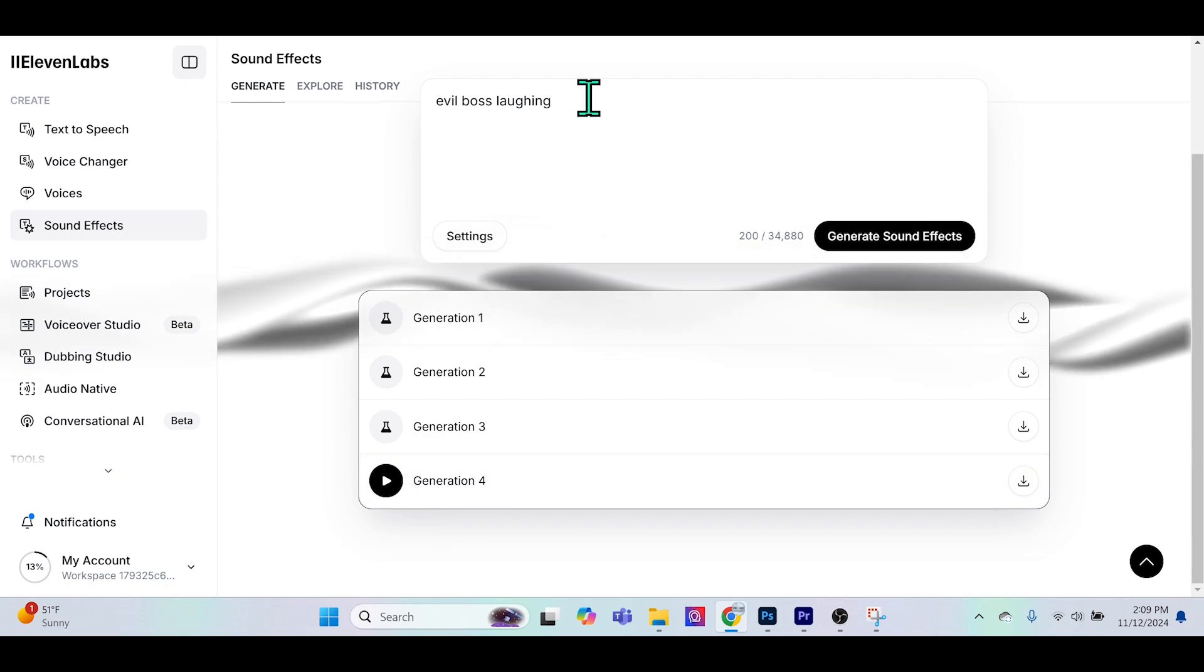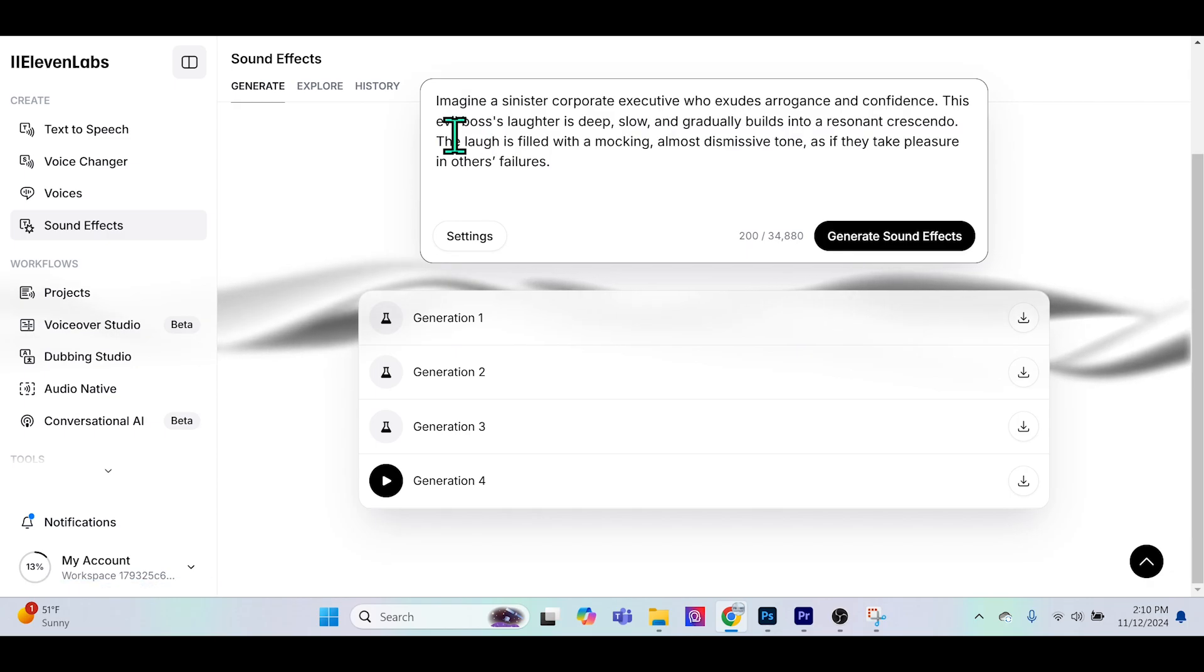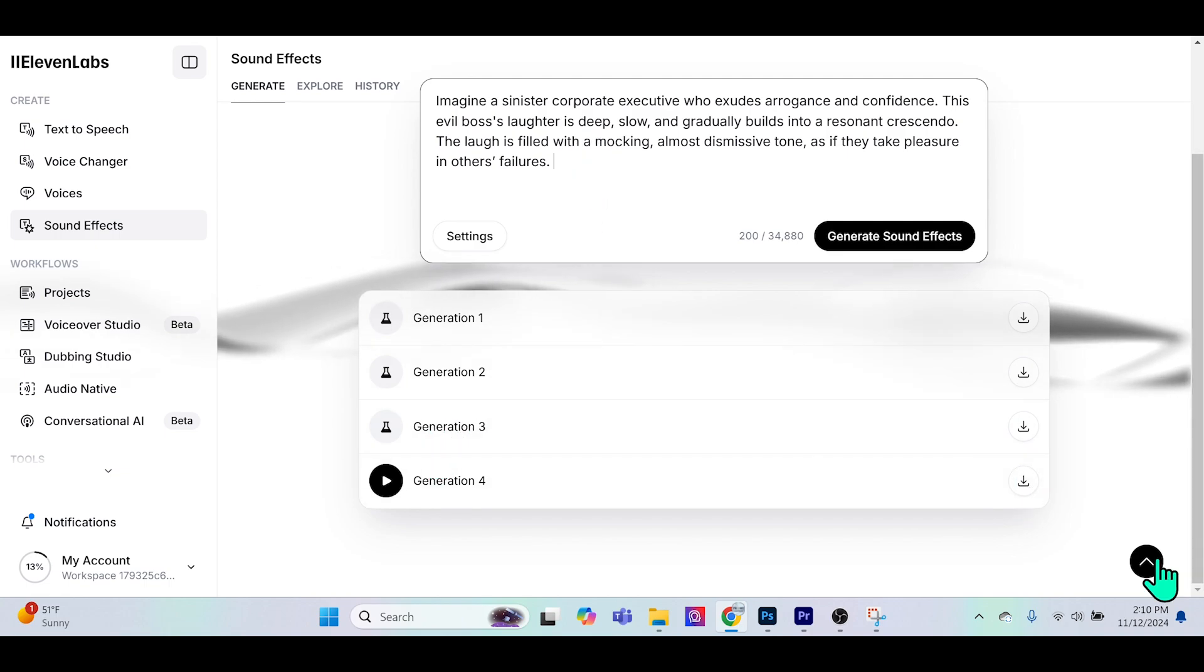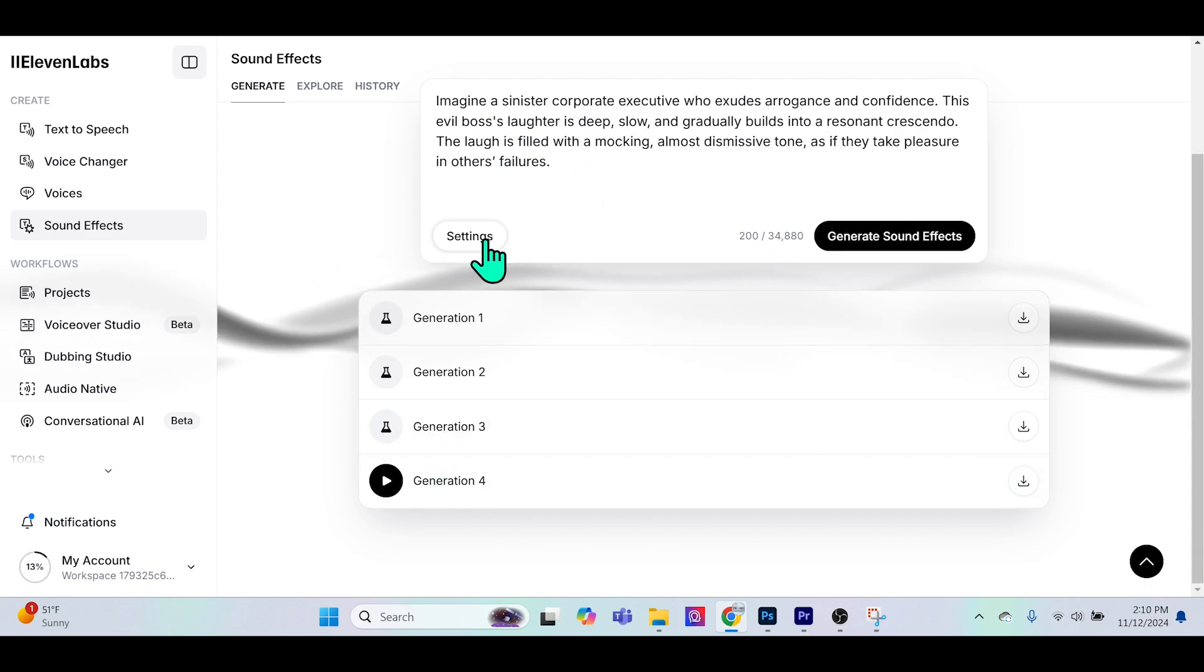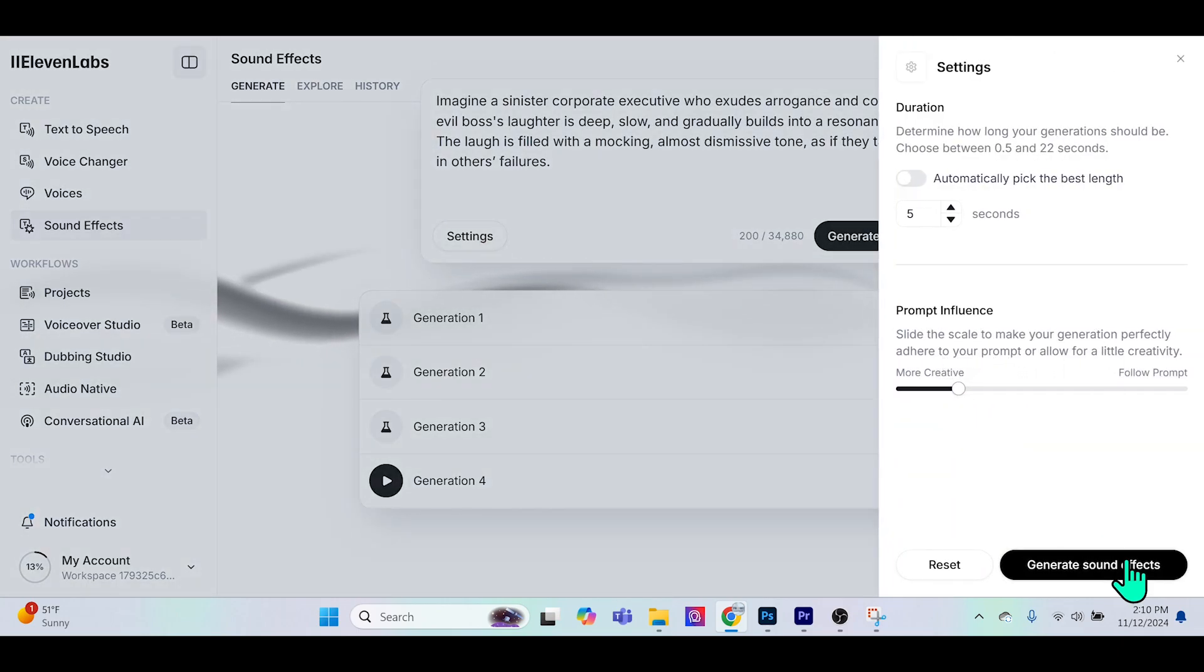Now I want to show you what happens if we actually put a very long prompt in that's a little more descriptive. Will it confuse 11Labs or will it actually perform better? I'll go to settings and once again bring this back down to 20%. Let's generate the sound effect.